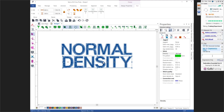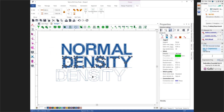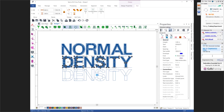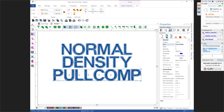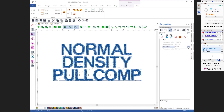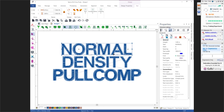I'm going to duplicate the word 'density', left click to place it, hit the Enter key, and change it to 'pull comp'. Then we're going to go into the Compensation tab, go to Absolute, and make that 0.02. You can definitely see on screen that there's a difference between the word 'normal' and the word 'pull comp'.